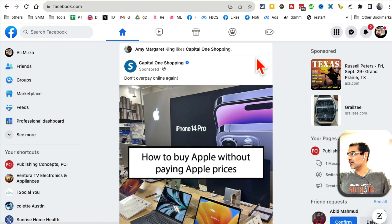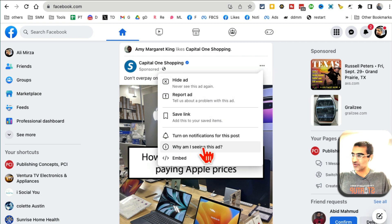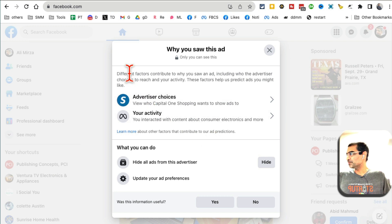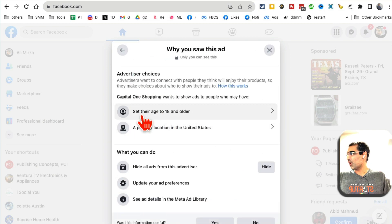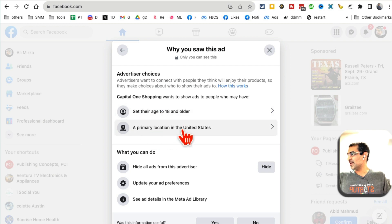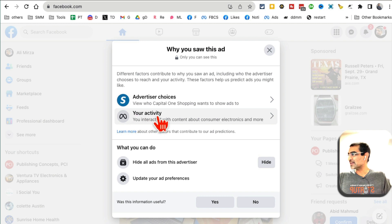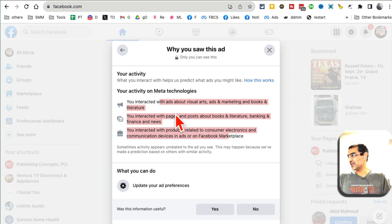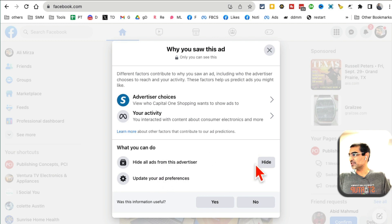For any ad you see in your newsfeed, click on the three dots and then 'Why am I seeing this ad?' because you can get some ideas about their targeting — who they're targeting for this ad campaign. Here are different factors: advertiser choices or your activity. If I click on advertiser choices, it looks like they're running a broad campaign. Depending on what they've picked, you can see some really interesting things like what interests they're using. It looks like these guys are doing broad targeting, age 18+, location United States. You can also see your own activities contributing to you seeing that ad.